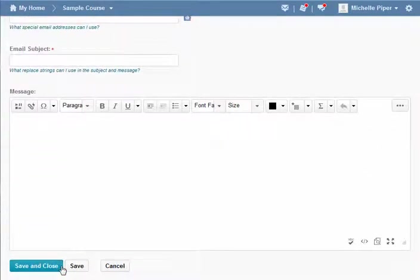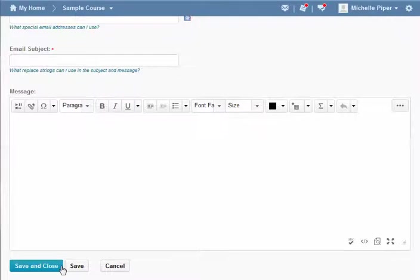And then I would hit save and close, and that's going to run for every student that has not received a grade on that quiz on the specific date.